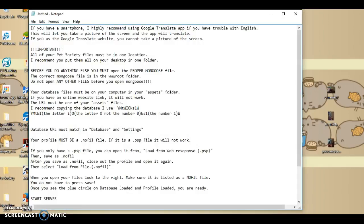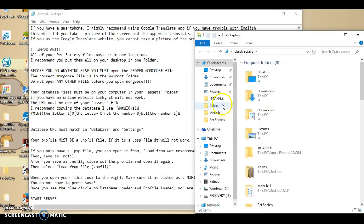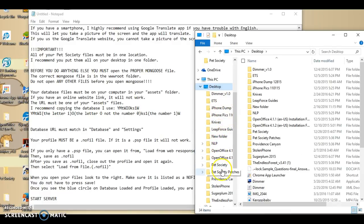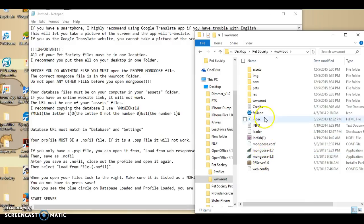The next important thing is, before you do anything else, you must open the proper mongoose file. Some people have a couple of mongoose files and they open the wrong one, and that's why it doesn't work. The correct mongoose file is in your www root folder. Don't do anything else until you have mongoose loaded. You need to go to www root, and use whatever the latest version is, which for me is 3.8. Then you should have a little mongoose icon somewhere on your taskbar.